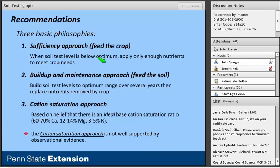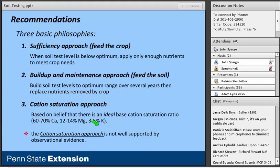The third approach is the cation saturation approach, based on the belief that there is an ideal base cation saturation ratio — for example, 60–70% calcium, 12–14% magnesium, and 3–5% potassium saturation of CEC. However, this approach has never been well supported by research, and most labs that promoted it have either discontinued or fallen by the wayside. Most labs today use some hybrid of the build-and-maintain and sufficiency approaches, and that's consistent across all land-grant recommendation systems.